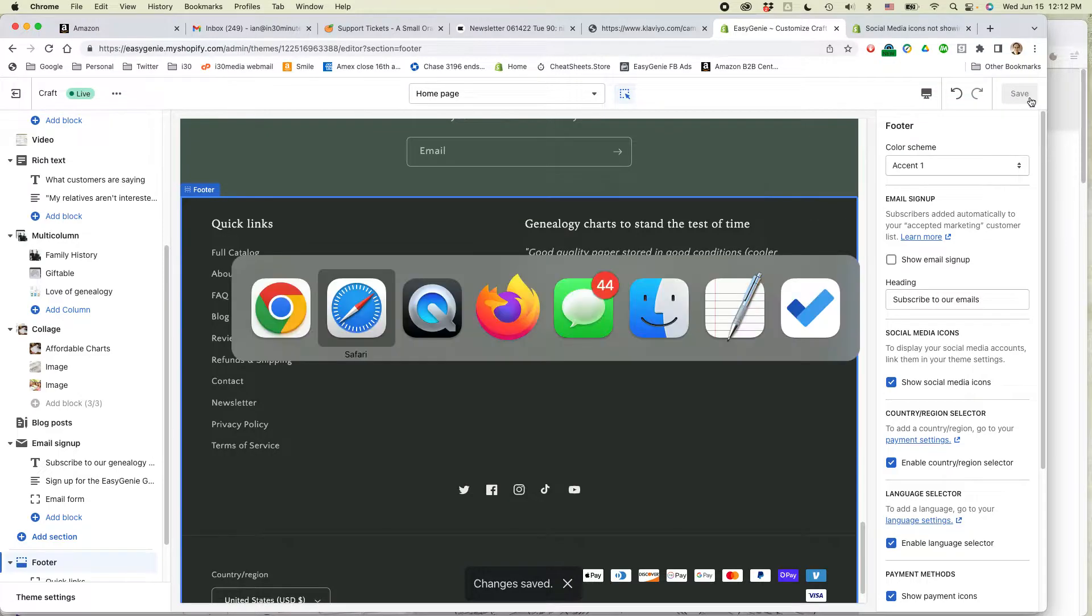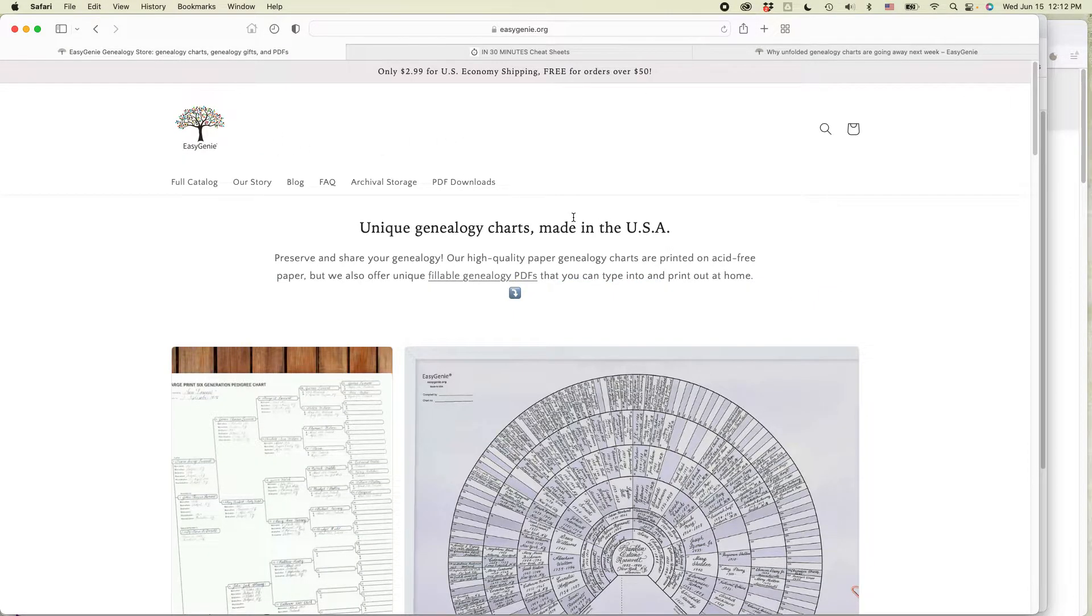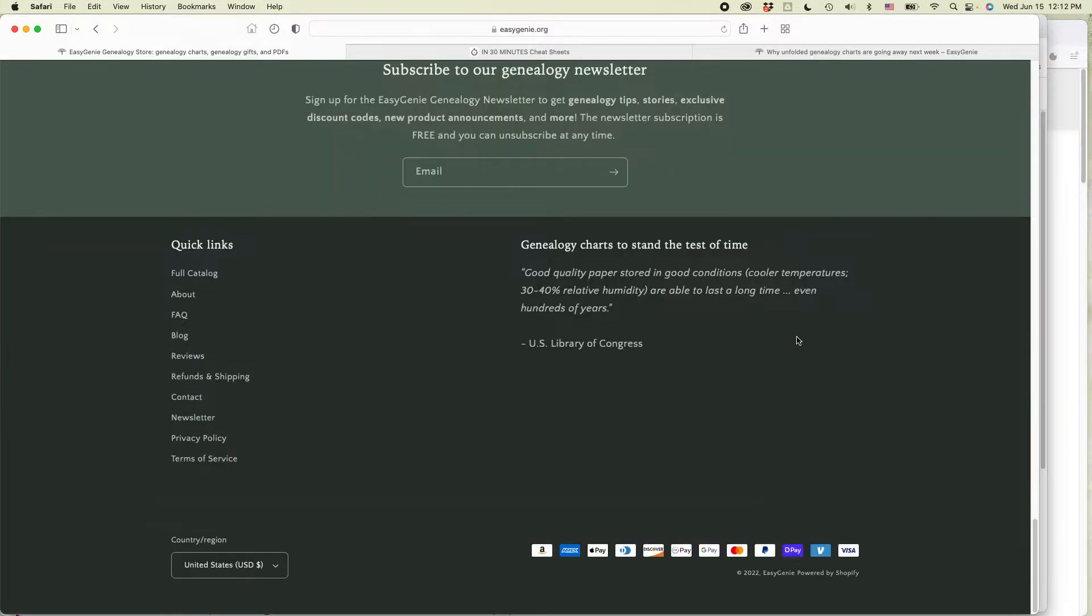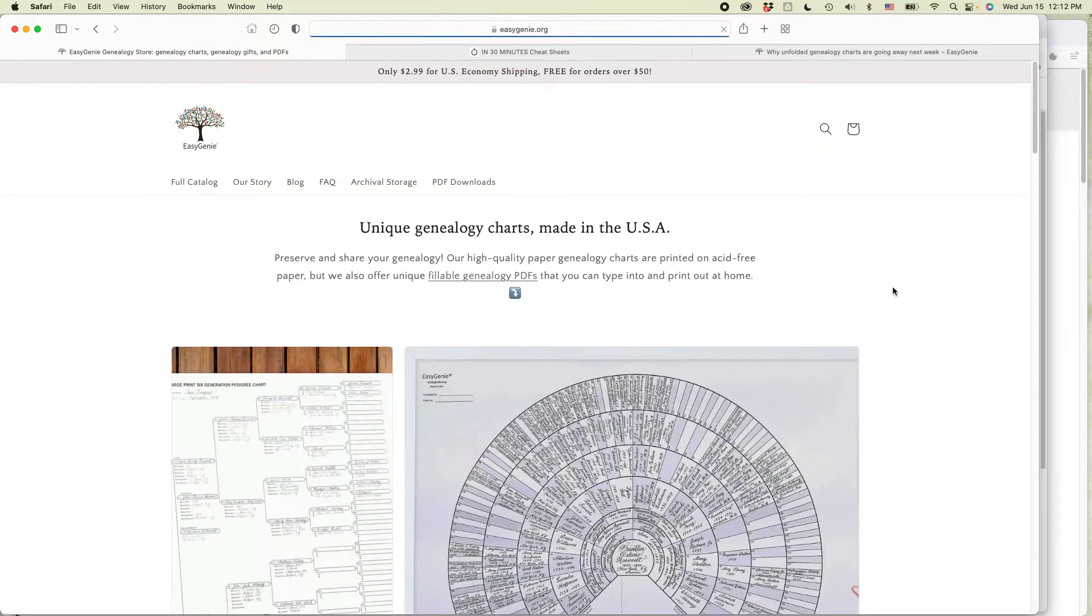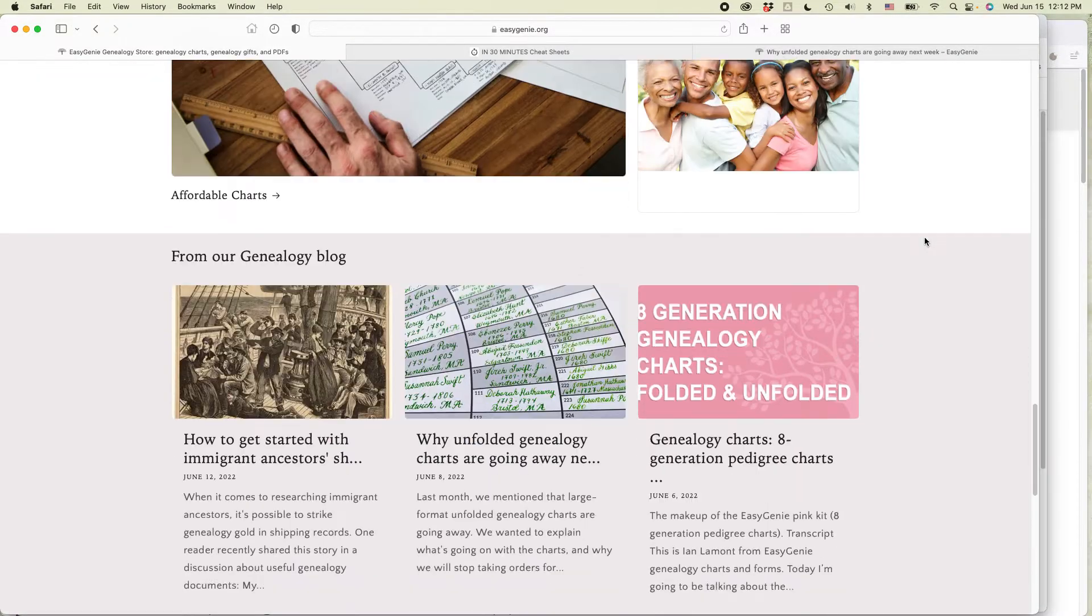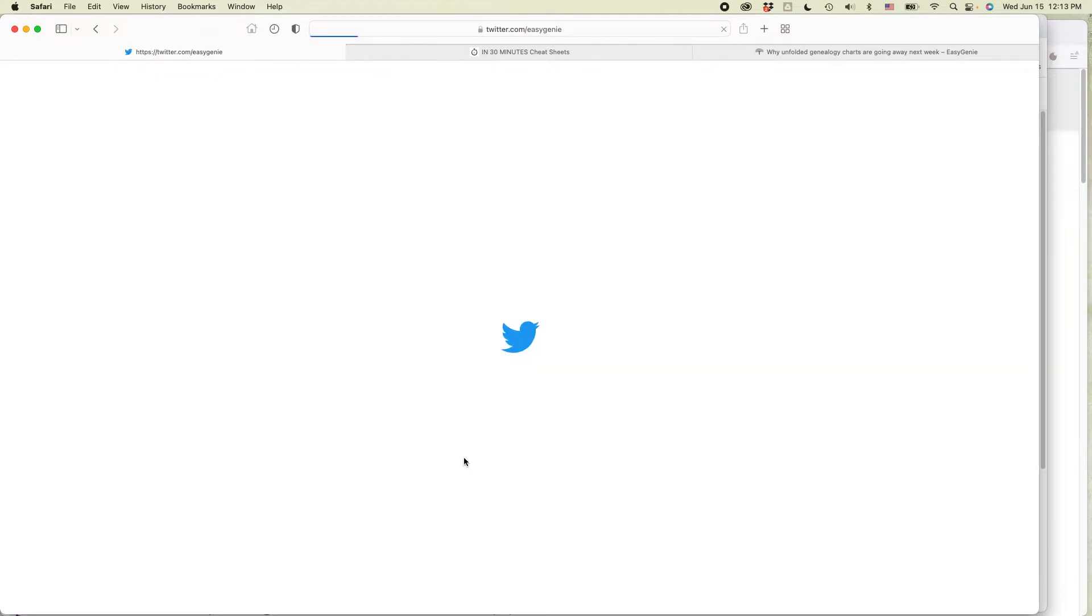All right, let's see if it works. So here is the theme, my Shopify theme. Here's the old version. You can see it's not there. Let's reload the page, scroll down, and there are the icons. And if you click on one of them, it'll take you straight to the social media account.